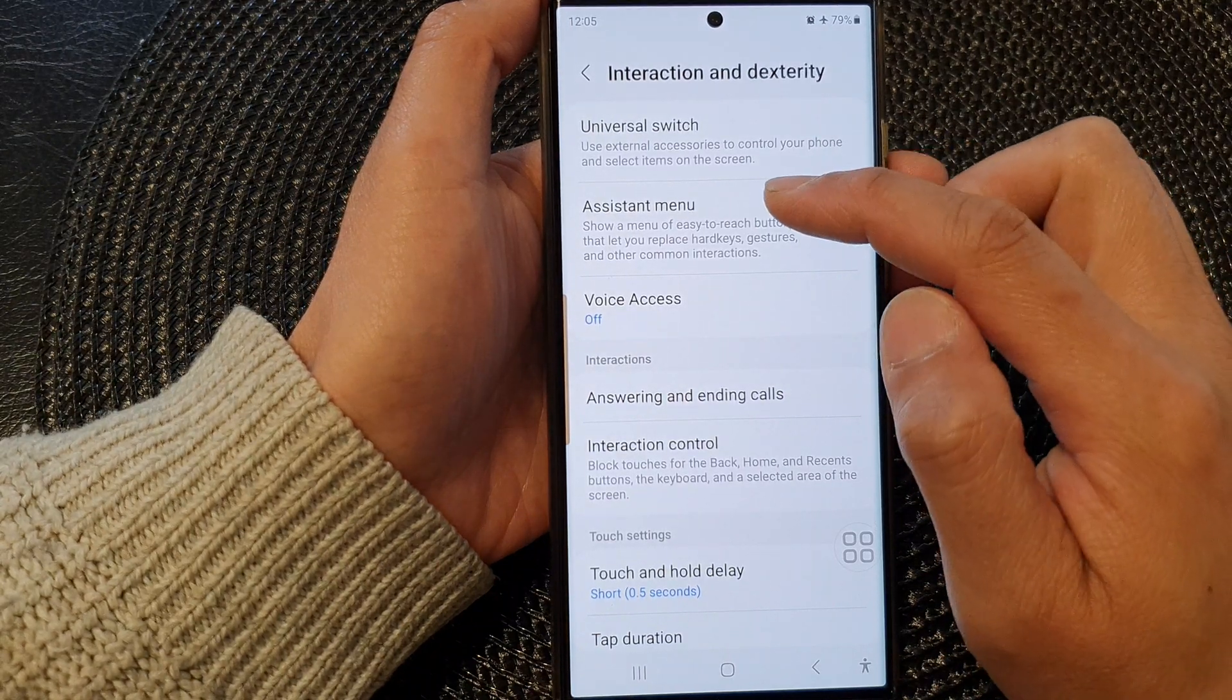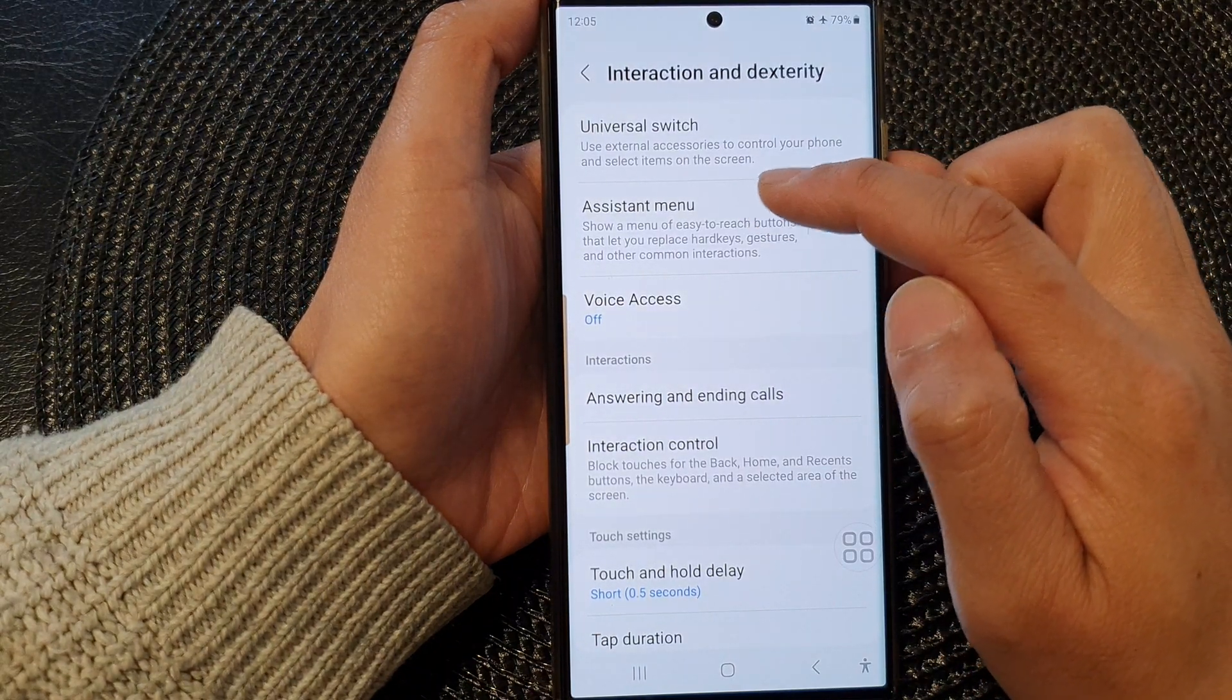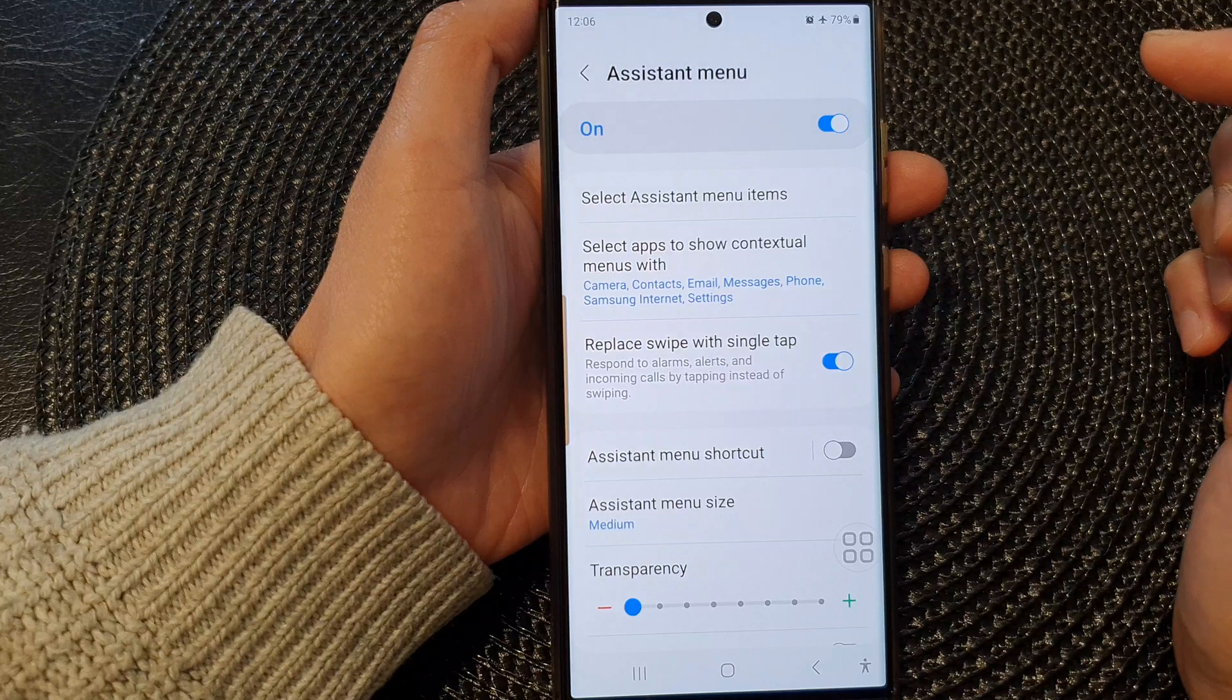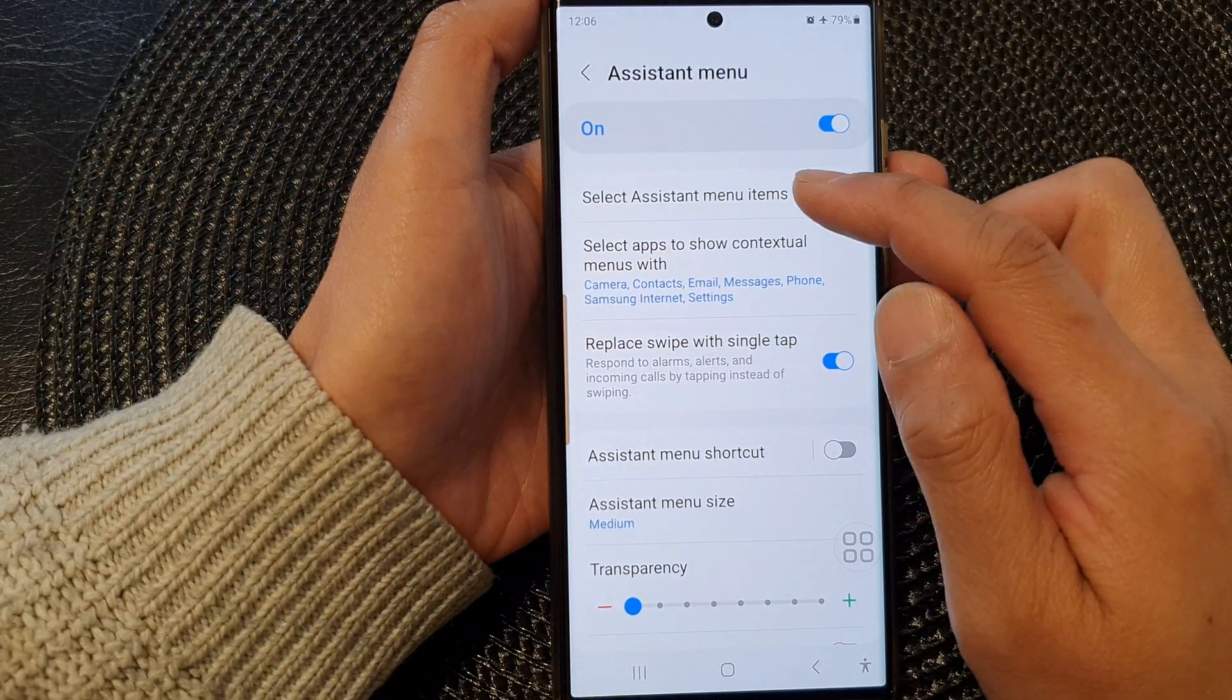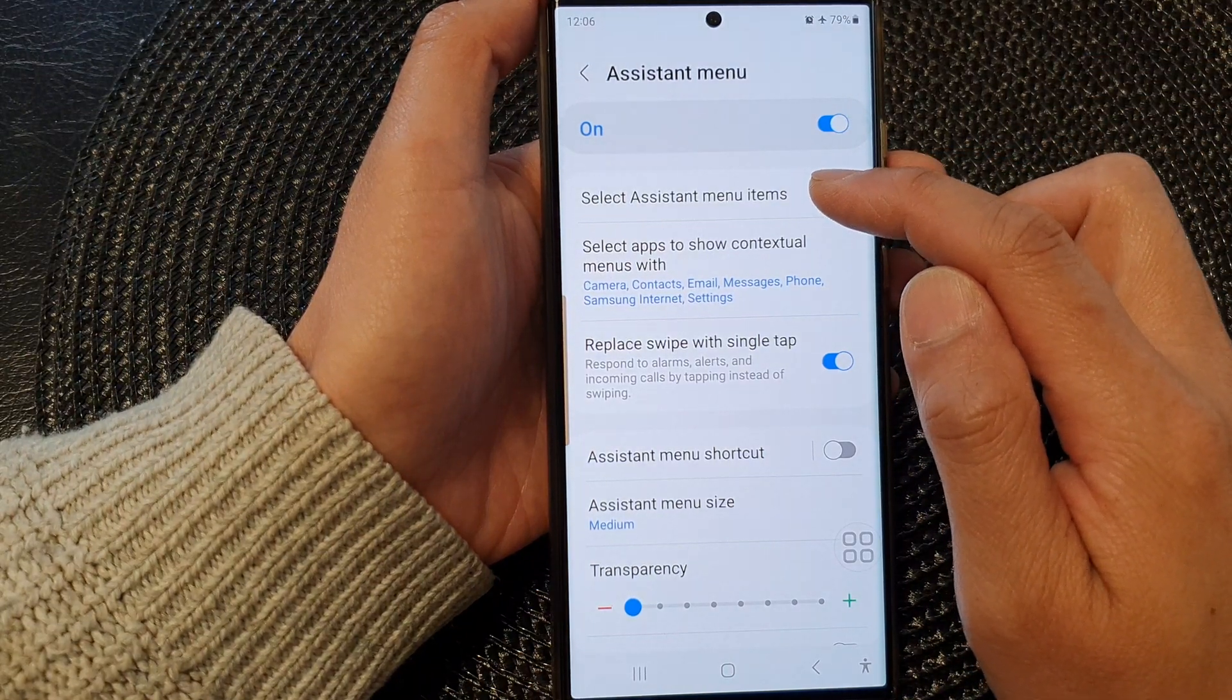Then tap on the assistant menu panel on the left hand side panel here. Next, tap on select assistant menu items.